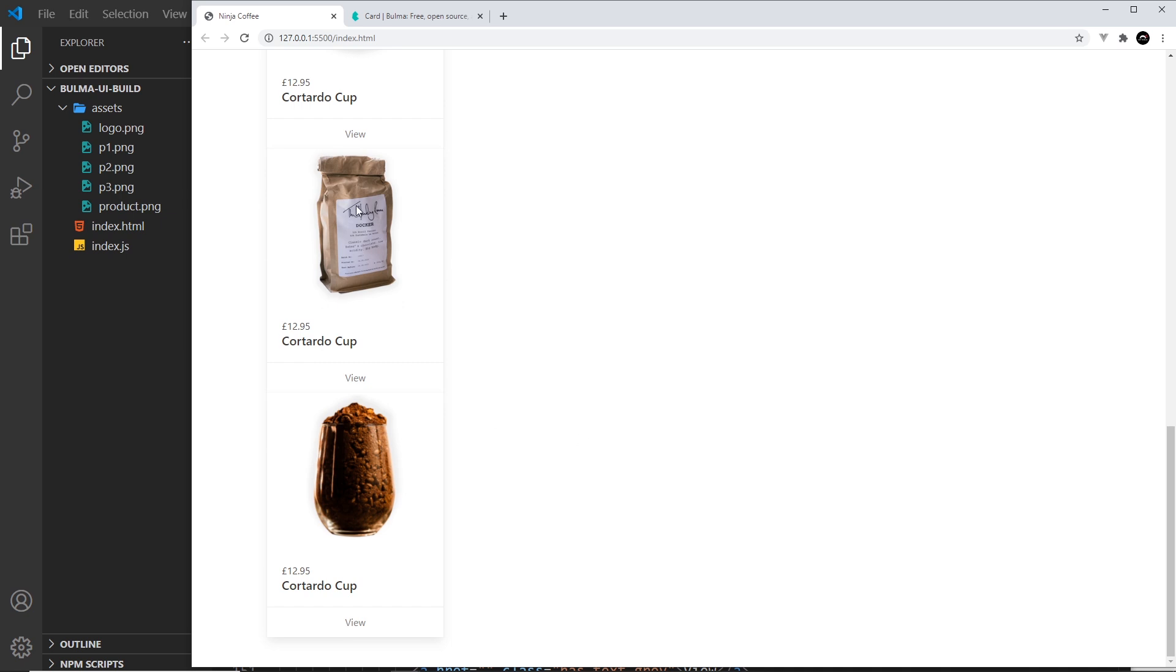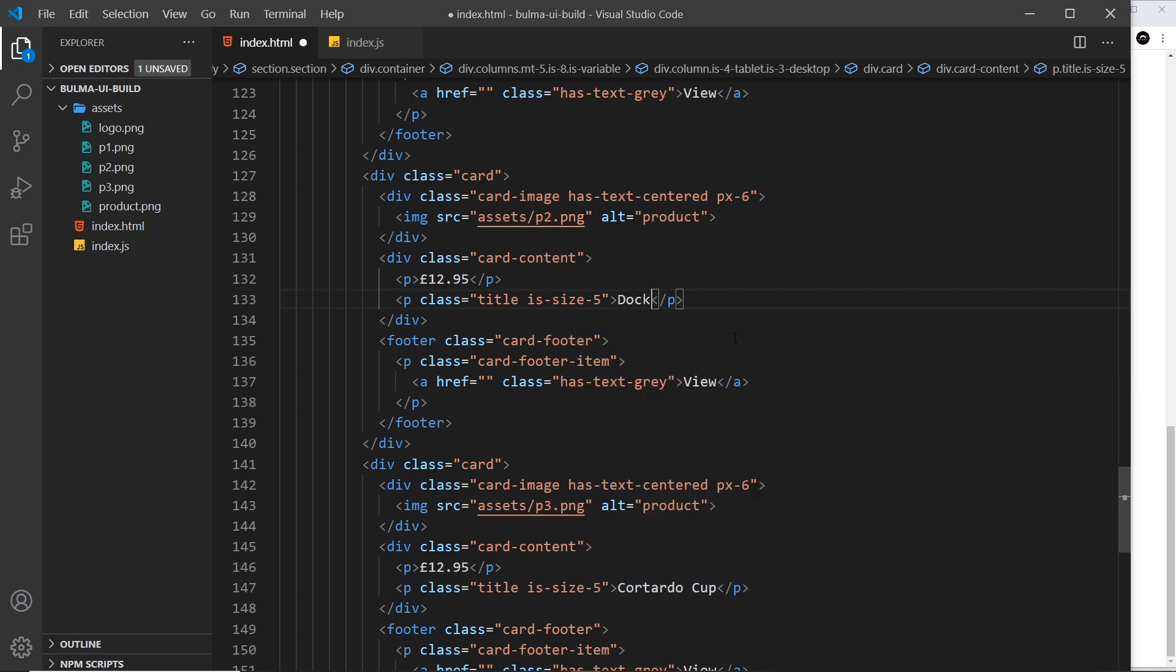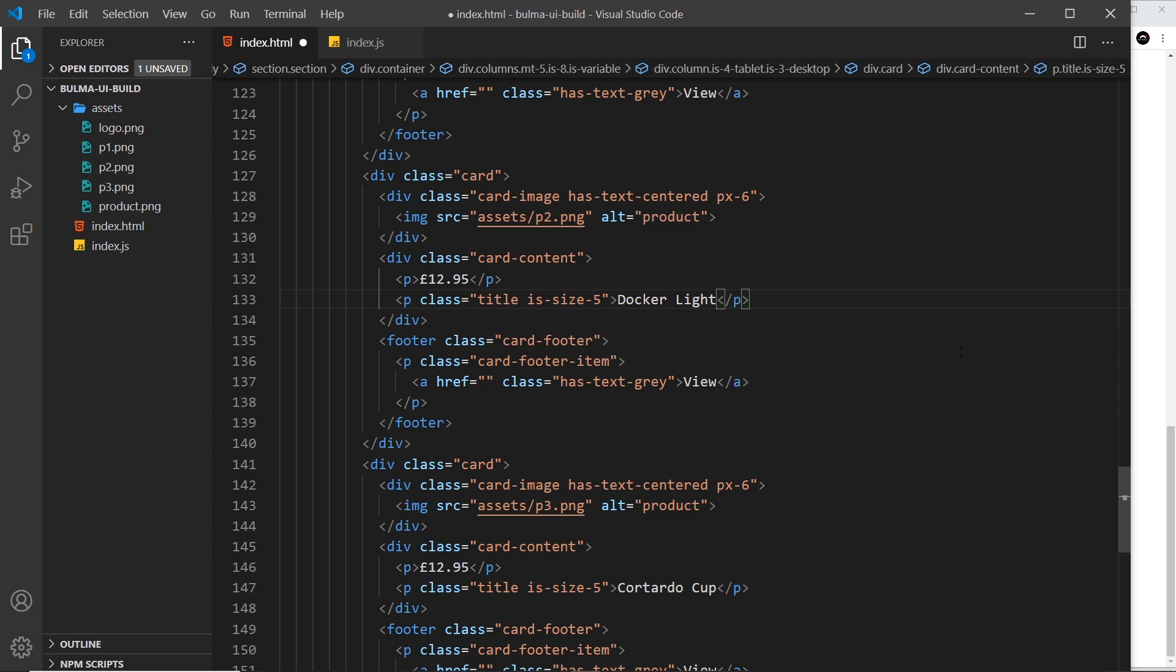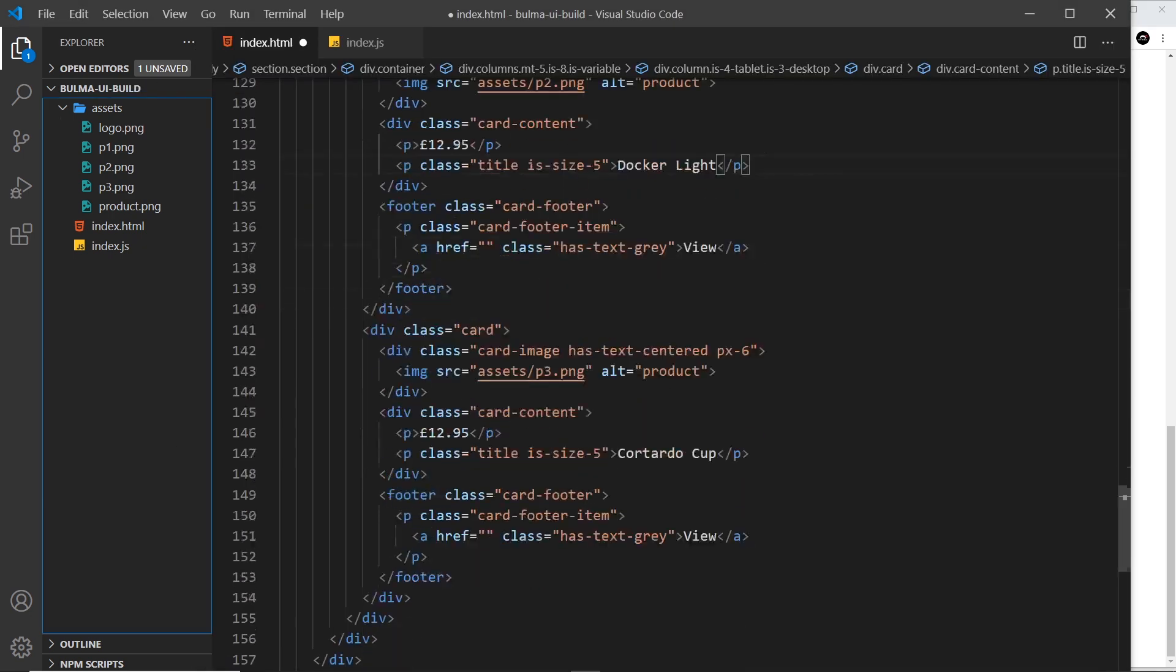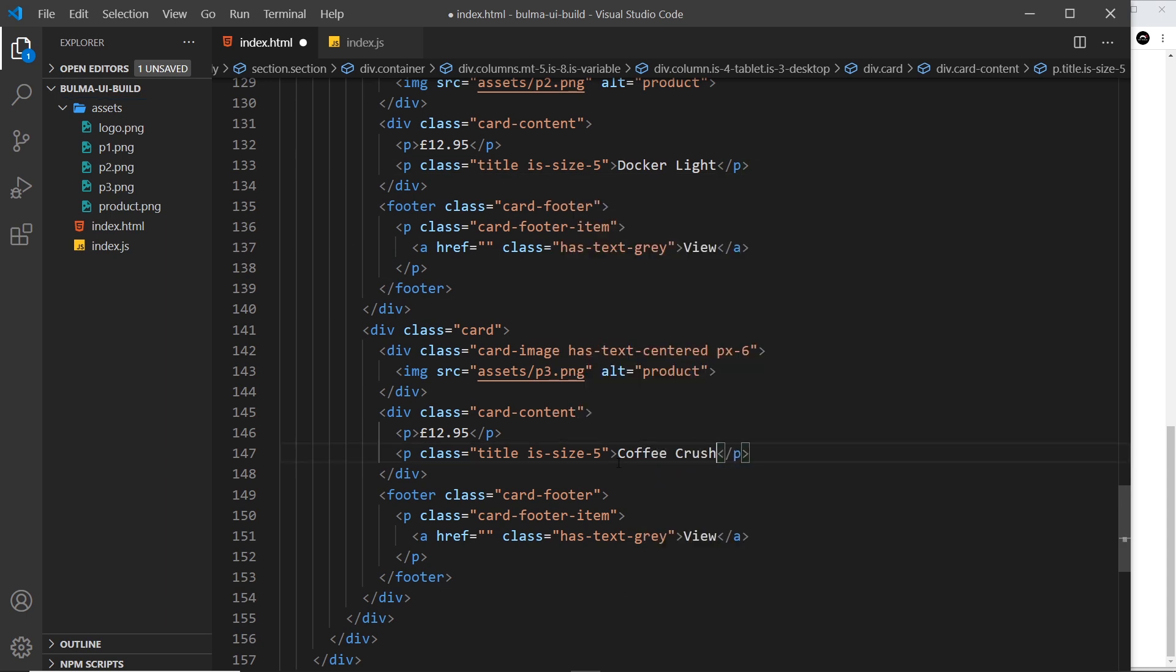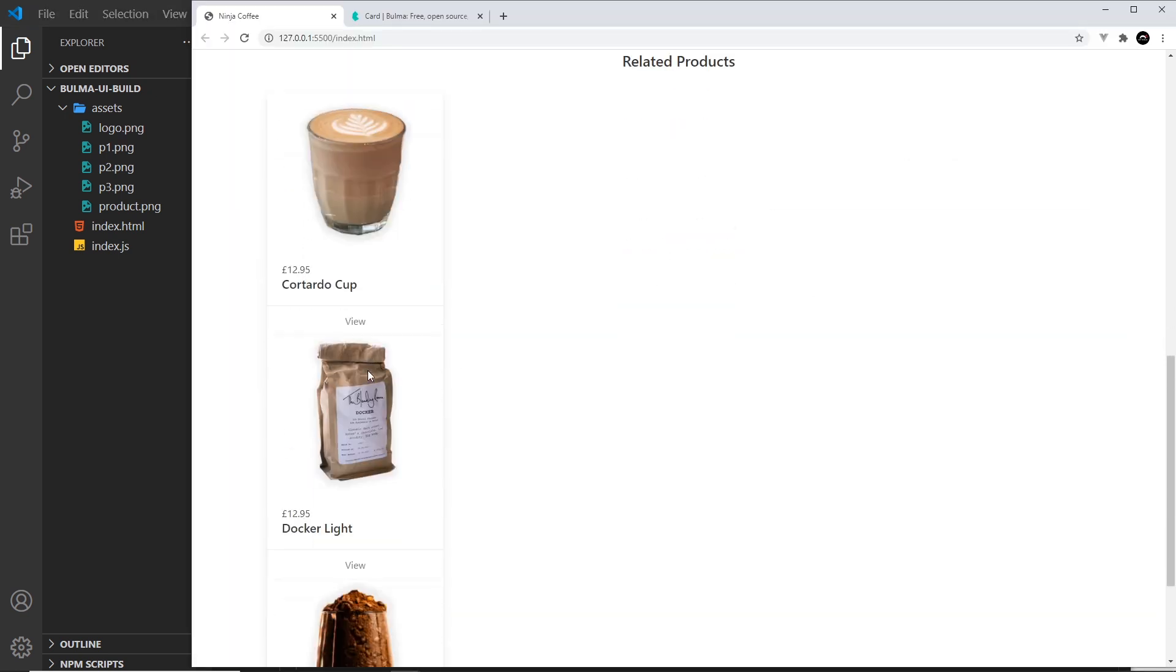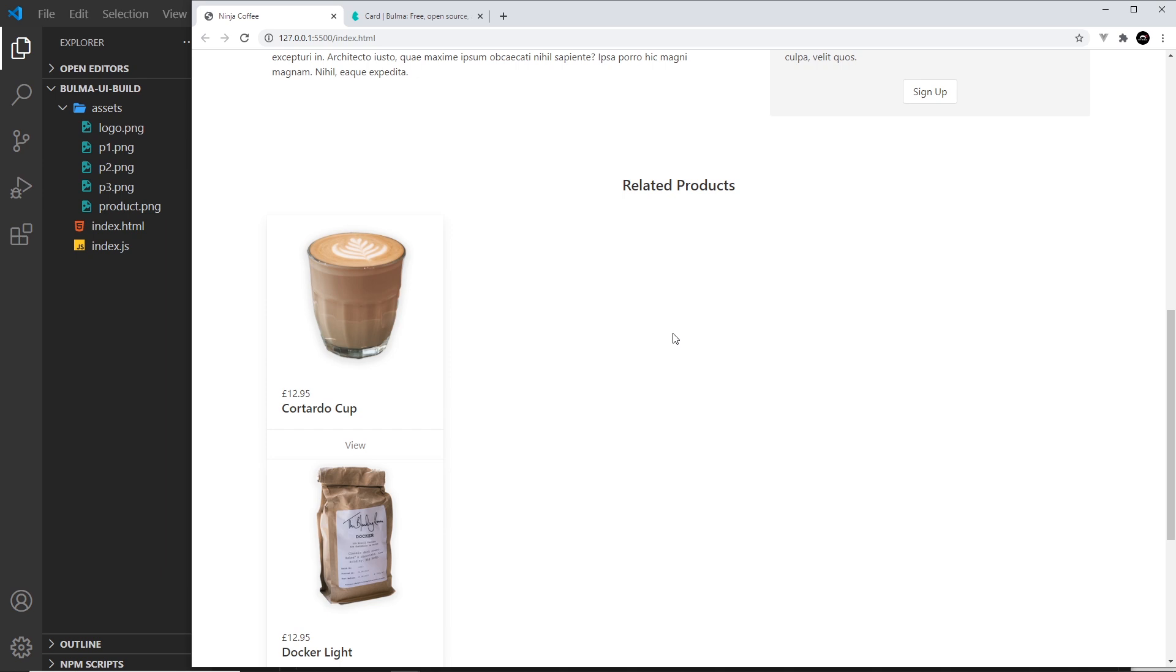The second one is not going to be a Cortado Cup, it's going to be something else. Let's have a look at the image to see what this is. Save it, and okay, this is light roast. Let's just call this Docker Light, and then we'll call this one Coffee Crush or something like that. I don't know whether that exists, but it sounds good. Coffee Crush.